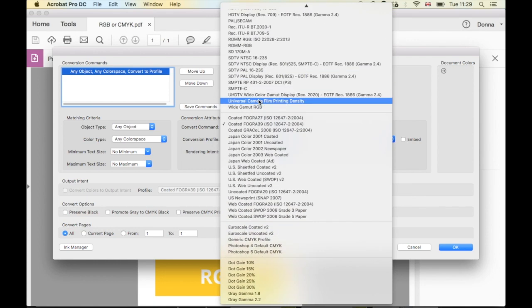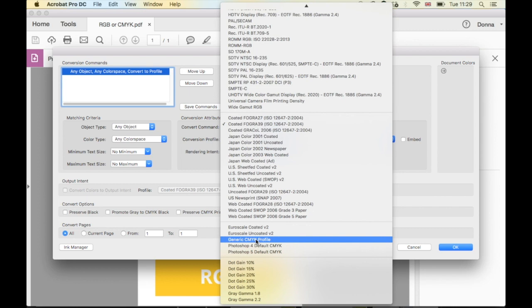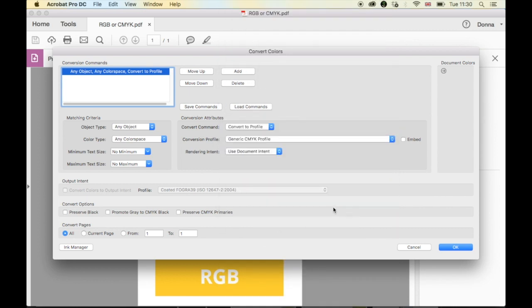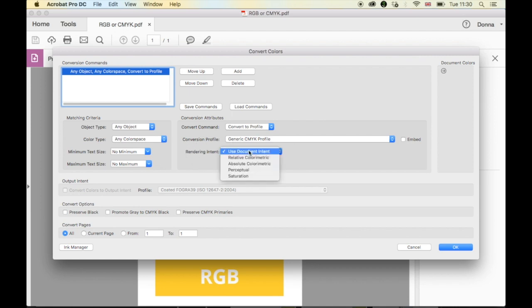Just for the sake of this, I'm going to choose Generic CMYK Profile, but you might obviously want to choose something a little bit more specific according to your specifications. And then under here, Rendering Document Intent.